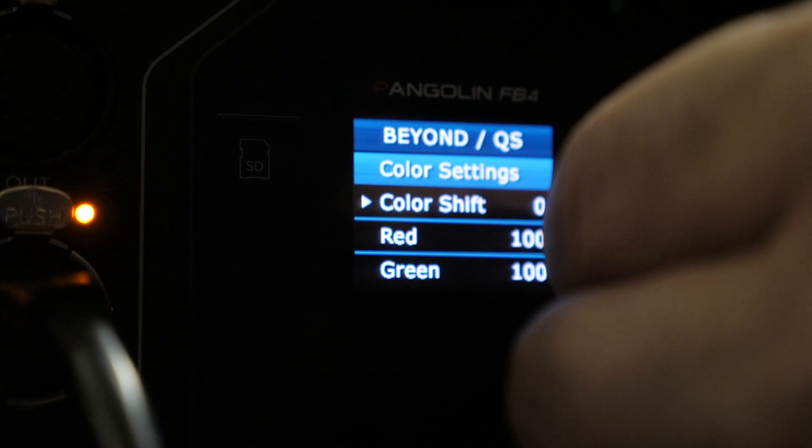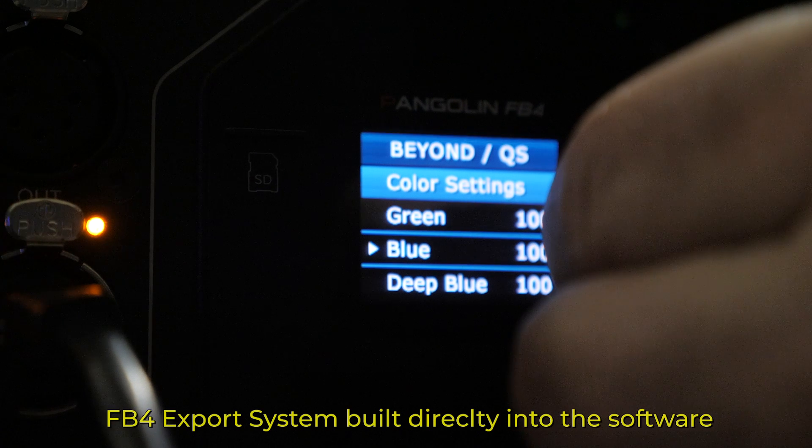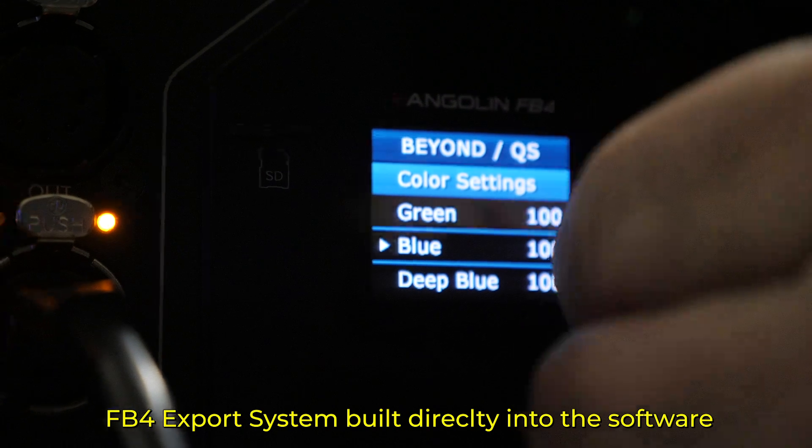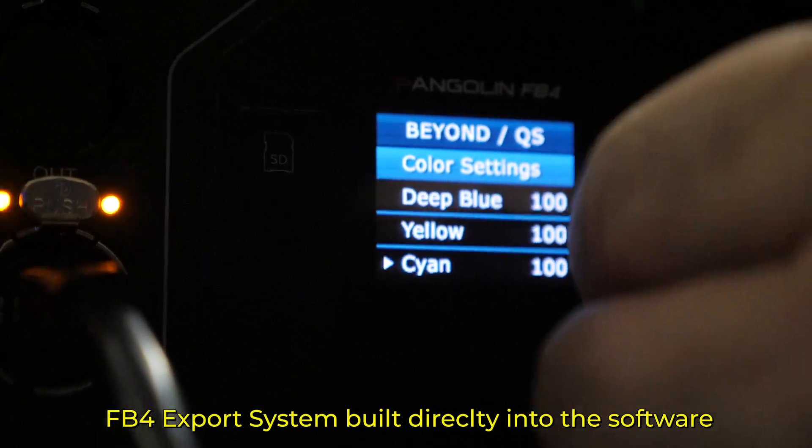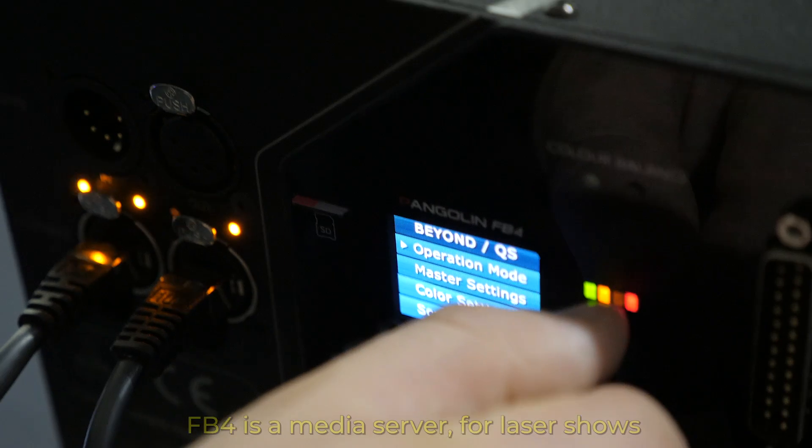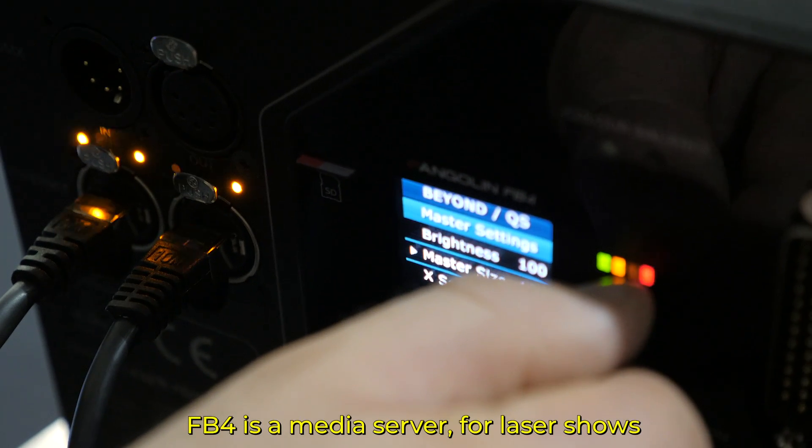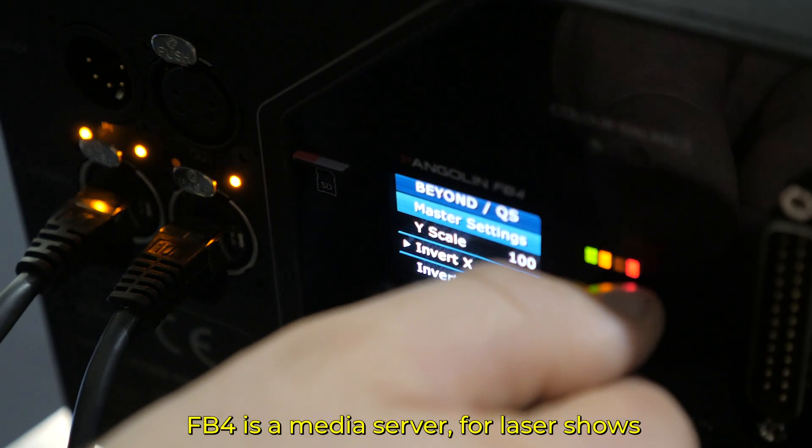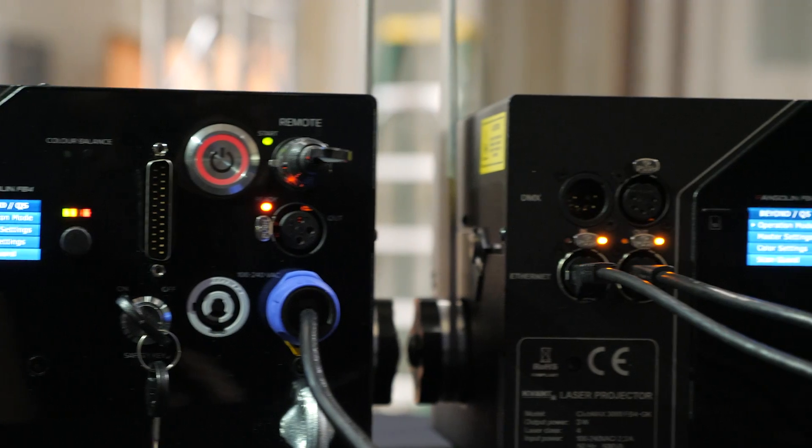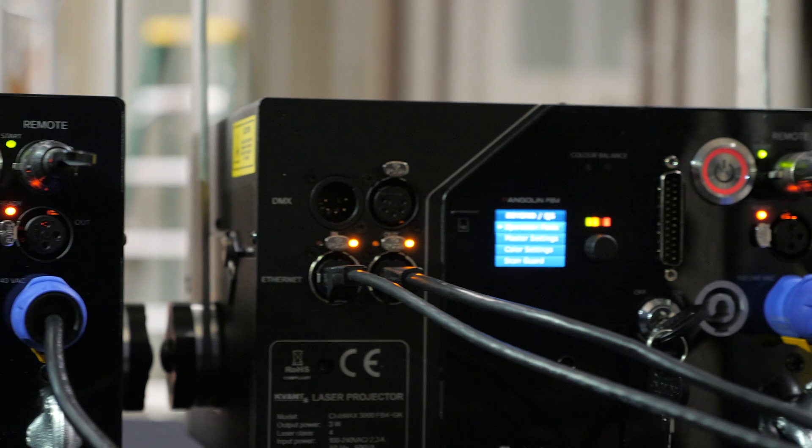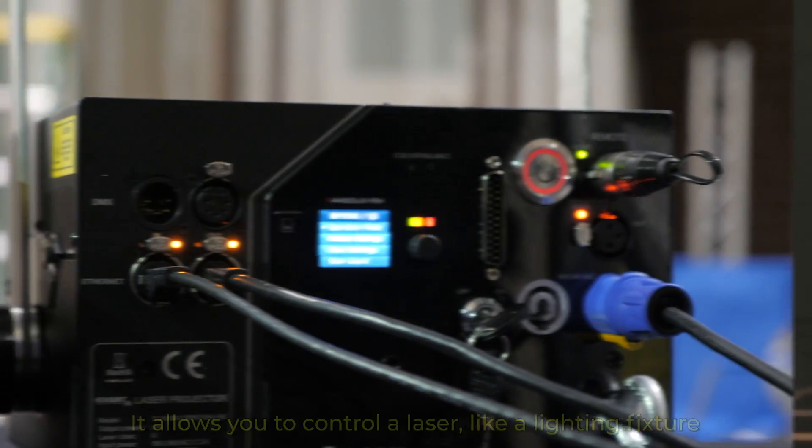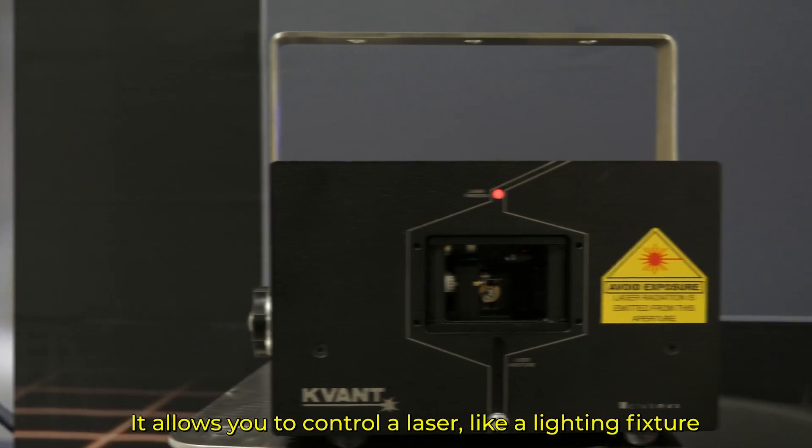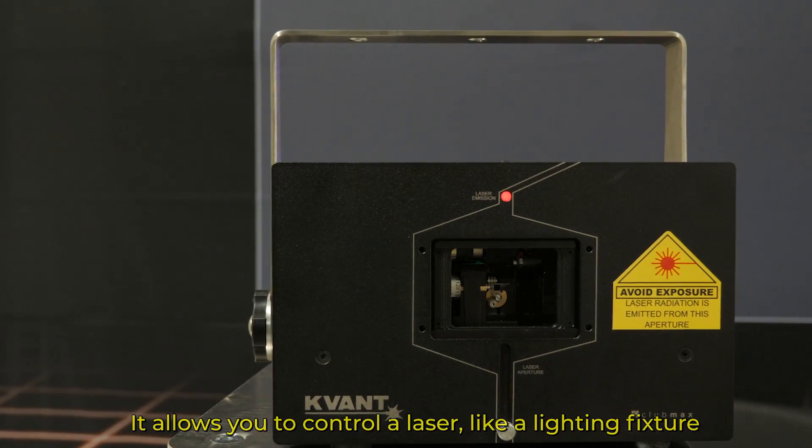One of the new and exciting developments with QuickShow 4.0 is our FB4 export system that has been built directly into the software. As a bit of background, FB4 is Pangolin's complete media server for laser shows. FB4 was designed to be built inside of a laser projector as you see here and it allows you to control a laser just like a standard lighting fixture.